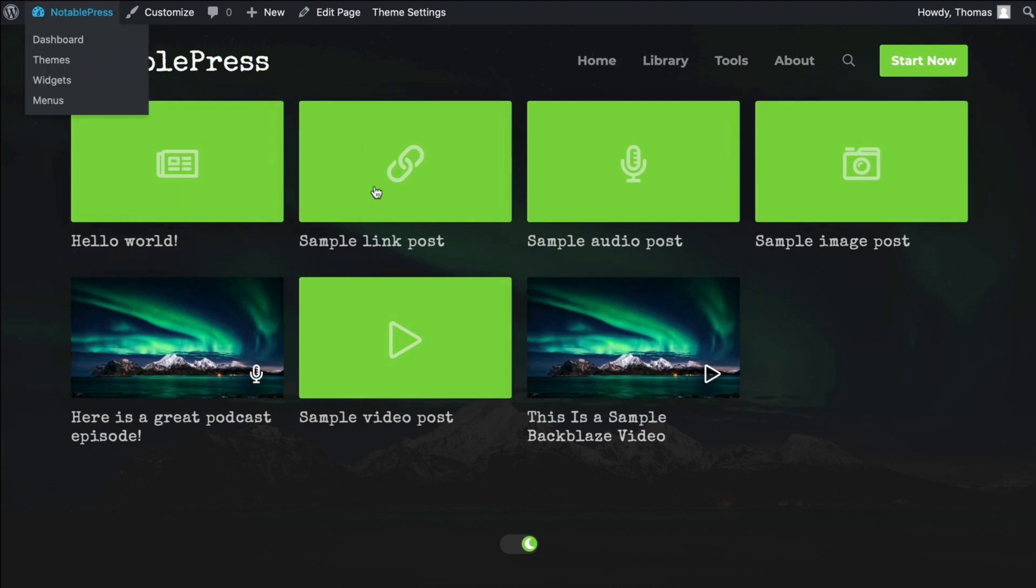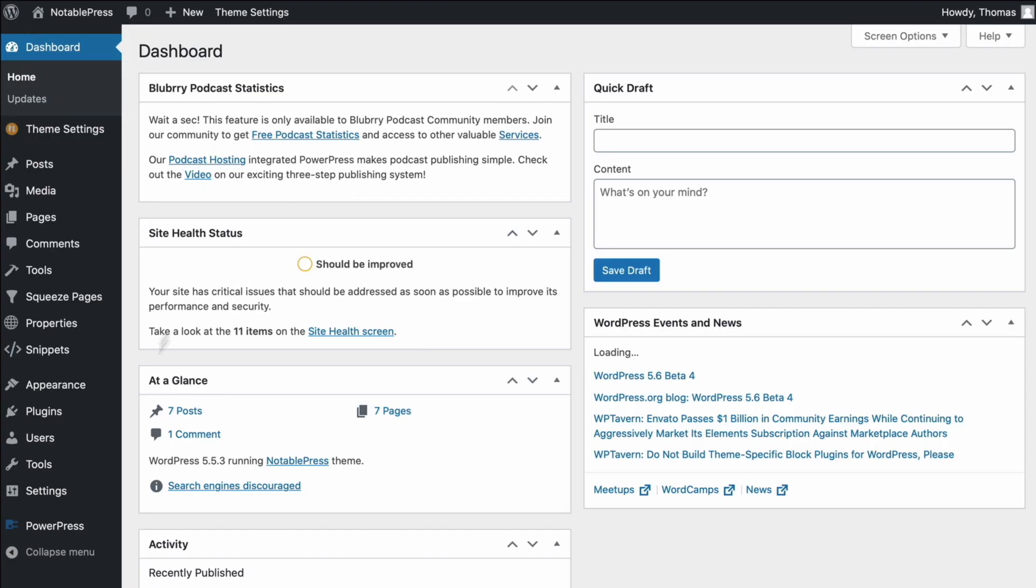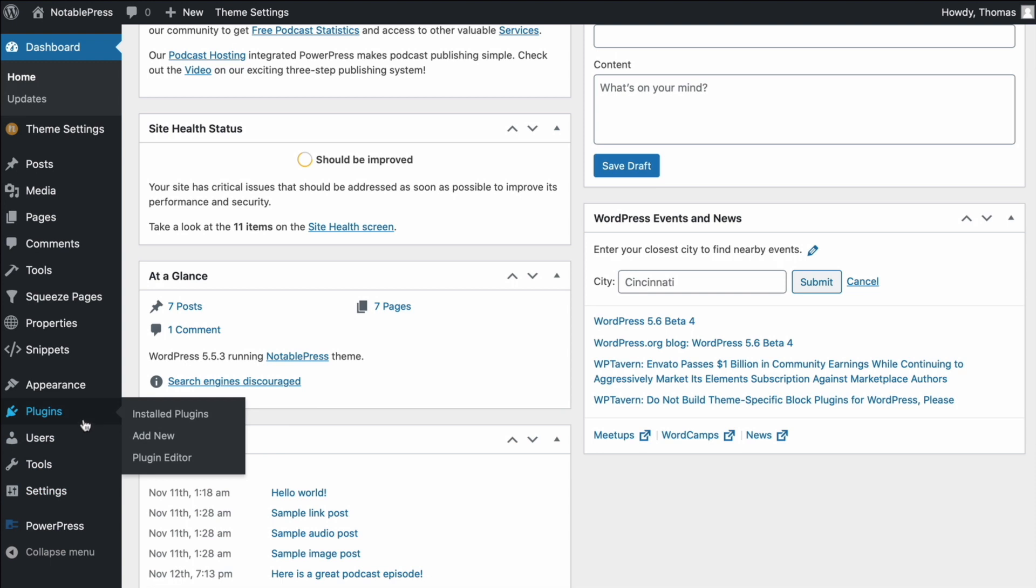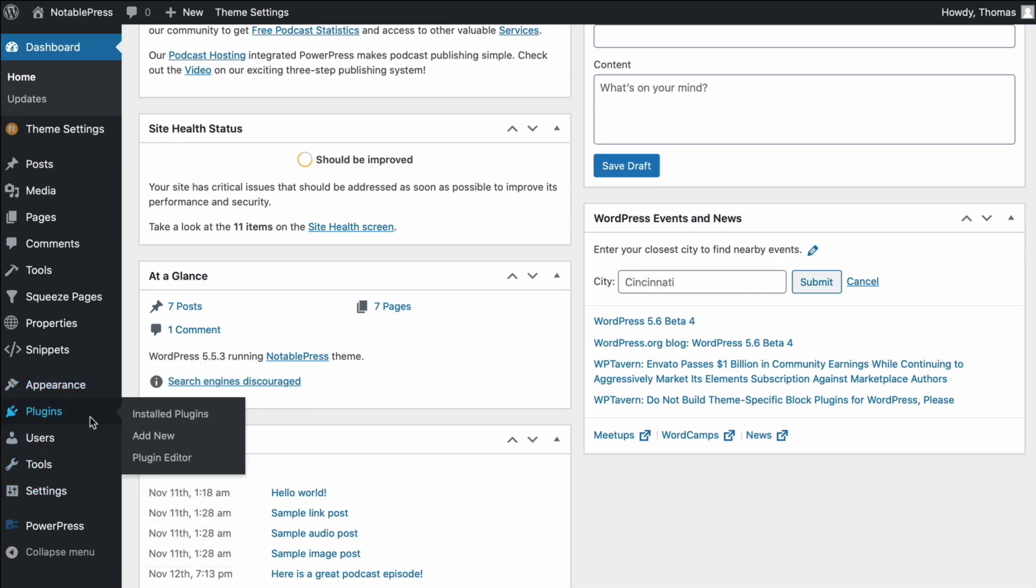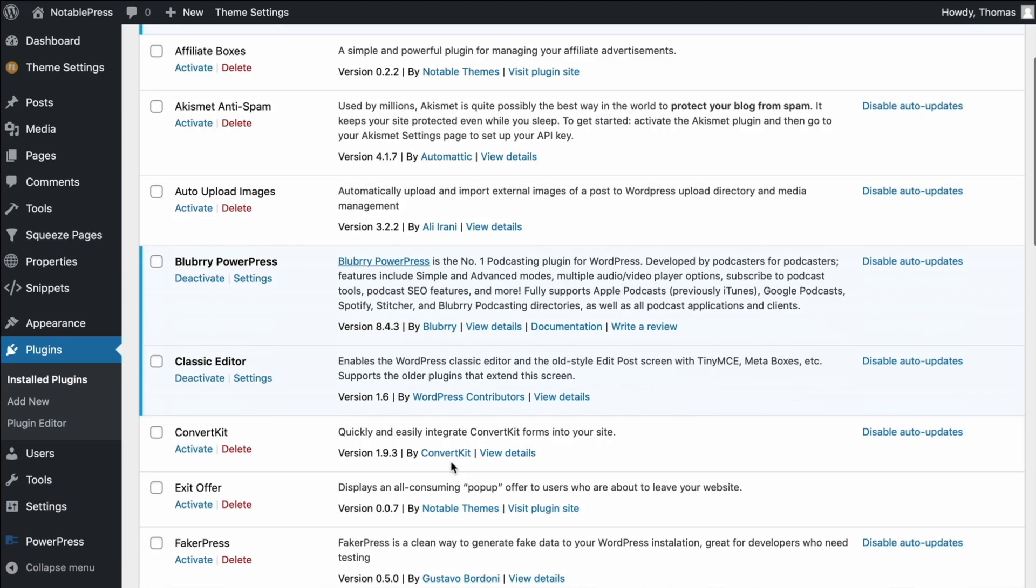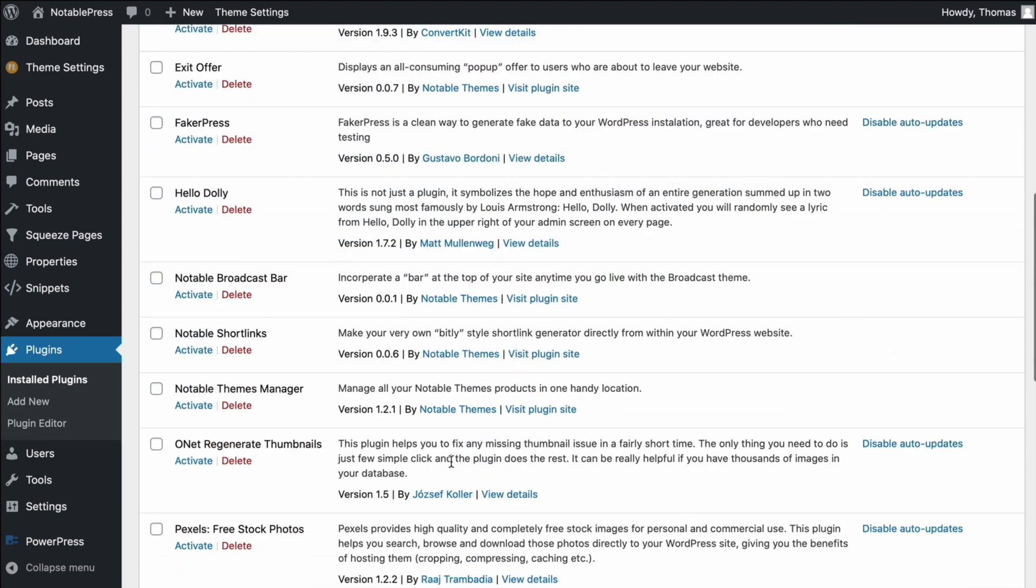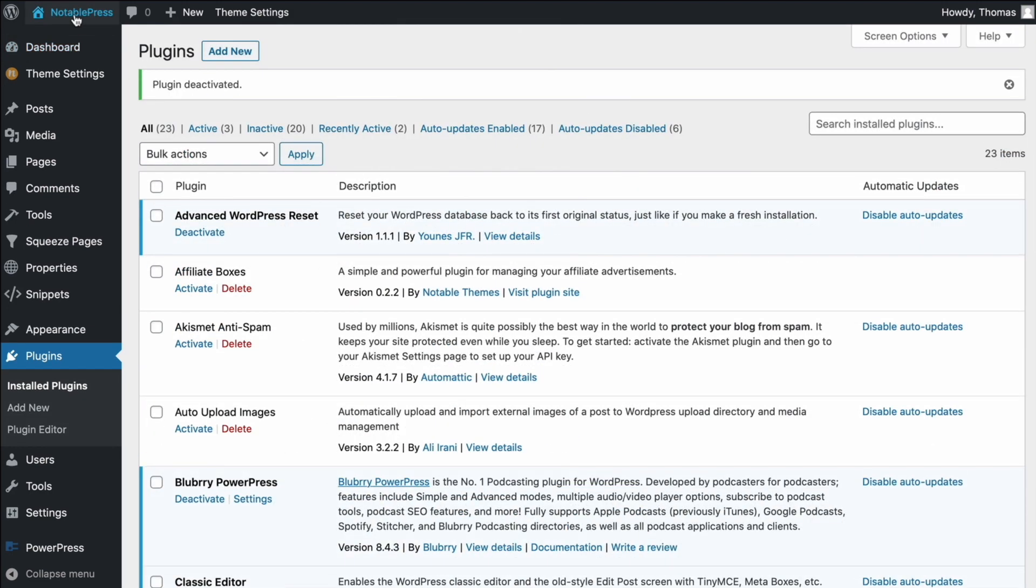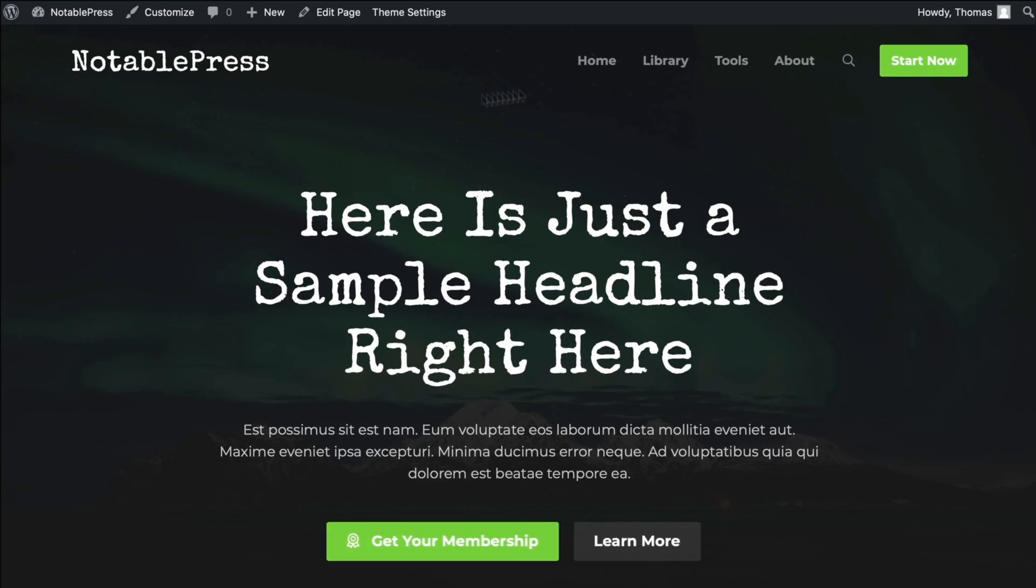Best of all, if at any point in time, you decide you want to default back to WordPress's native ordering functionality, it's pretty simple. All you got to do is find that particular plugin, deactivate it, and you are back to normal.